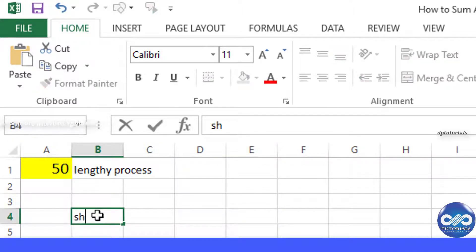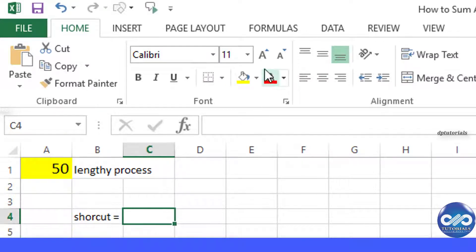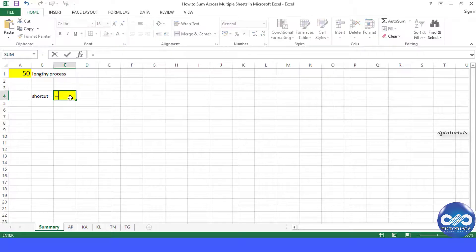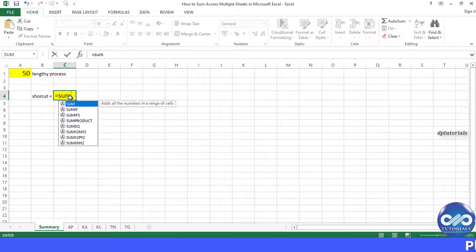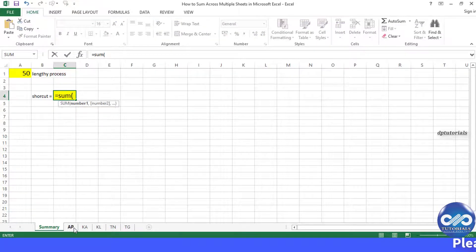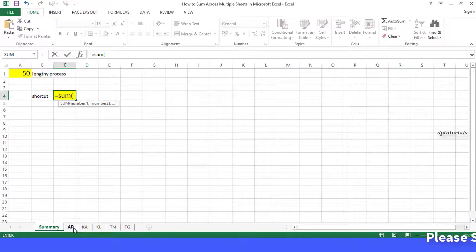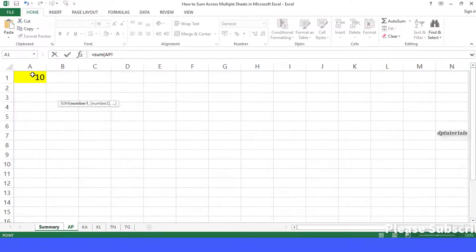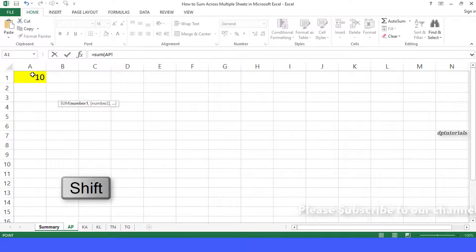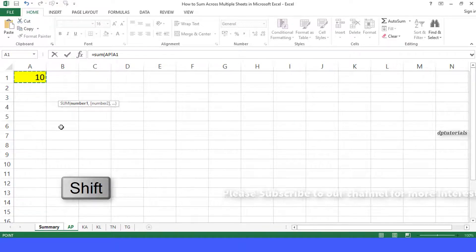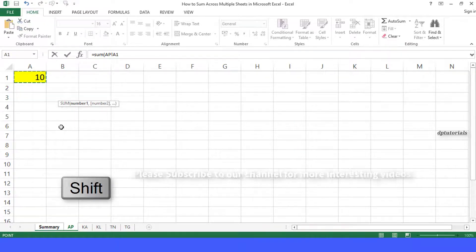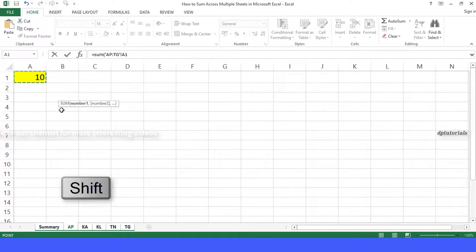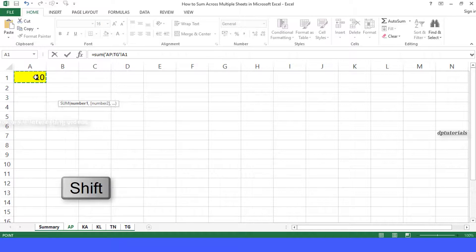You can put the formula in the summary sheet in any cell as equal to SUM, open the brackets. Now select the tab for the first sheet AP, hold the shift key, select the A1 cell in the first sheet, and select the tab for the last sheet TG and click on cell A1.